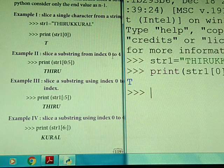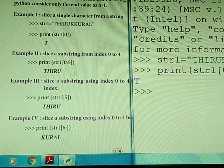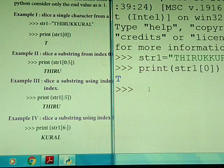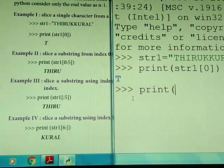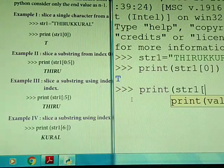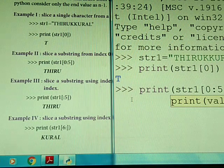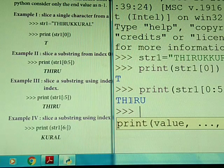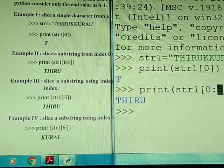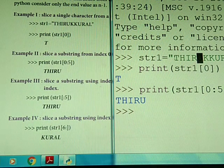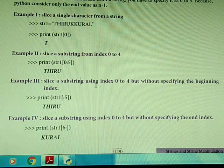To slice a substring from index 0 to 4, we have to give 0 to 5 inside the square brackets because Python's end value is n minus 1. So we write string1[0:5]. The indices 0, 1, 2, 3, 4 are included, giving us the first 5 characters. We can also specify slices without the beginning index, letting Python default to 0.